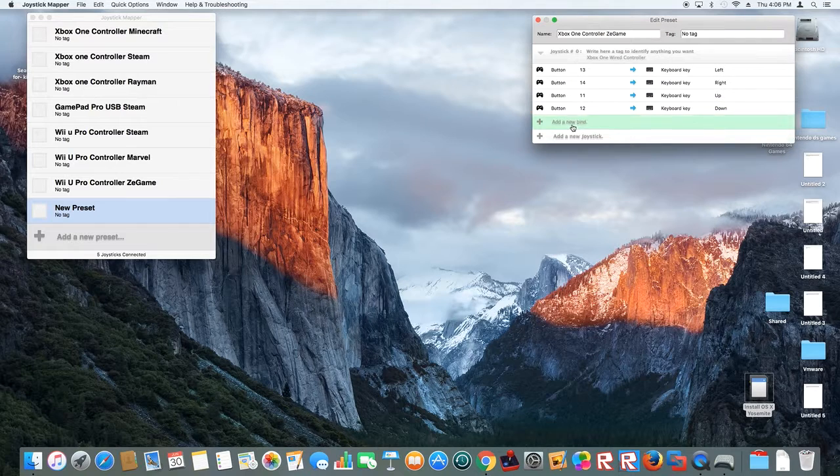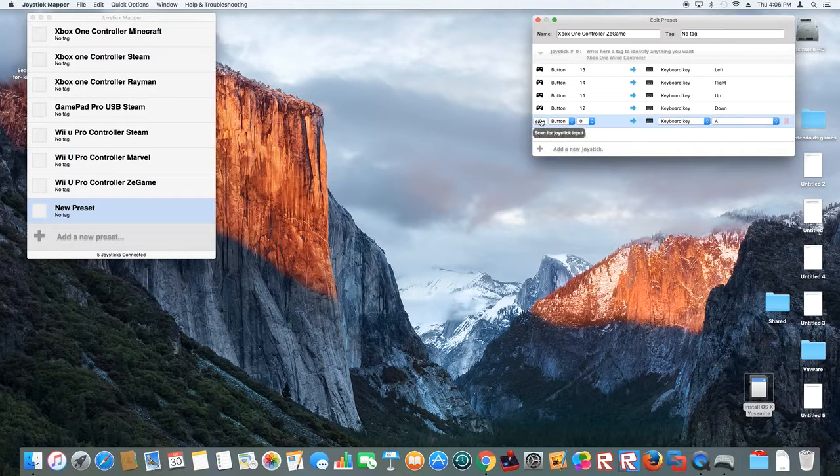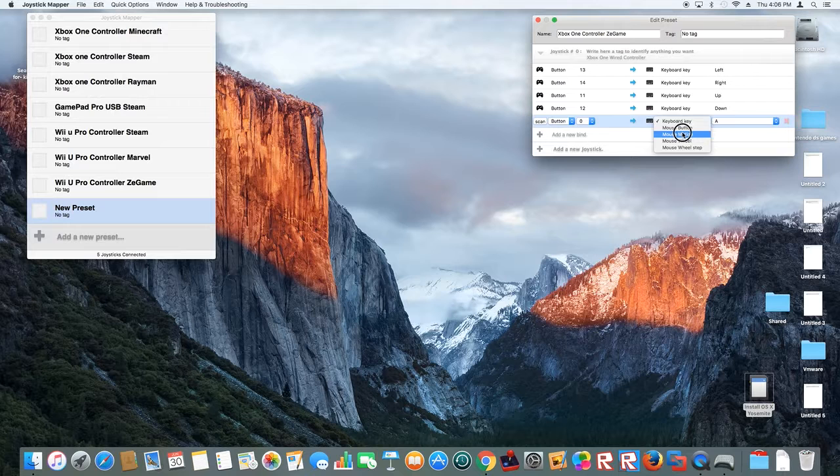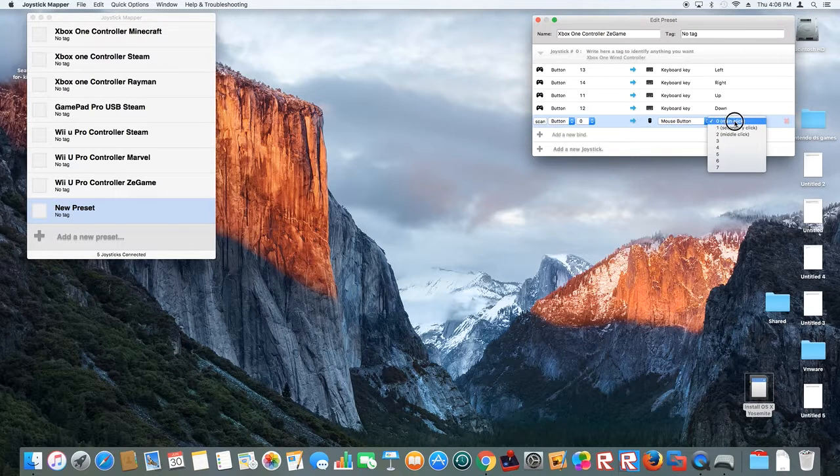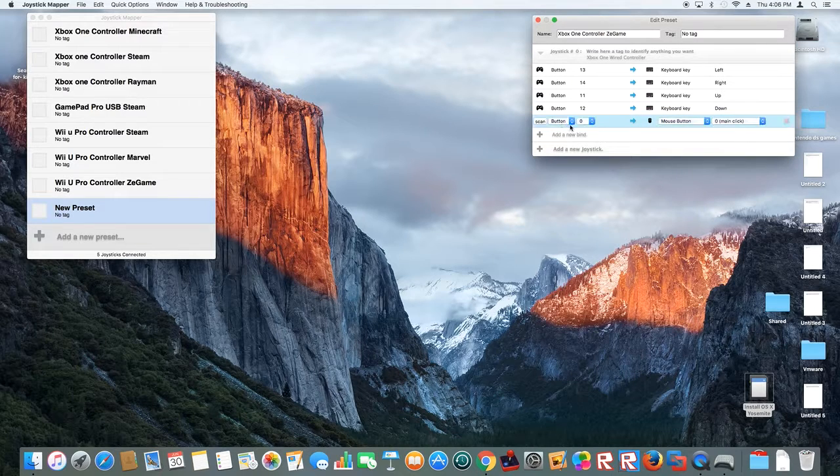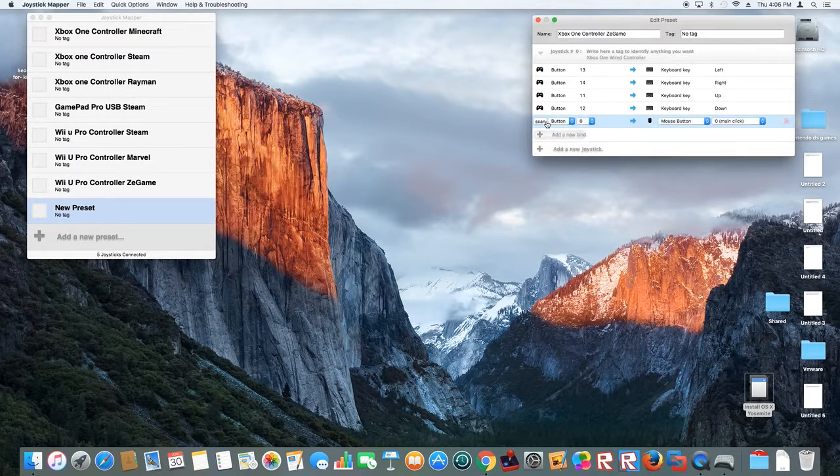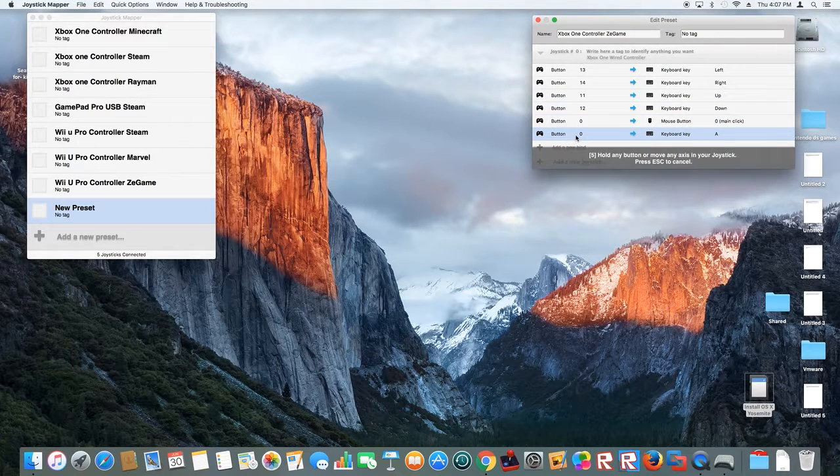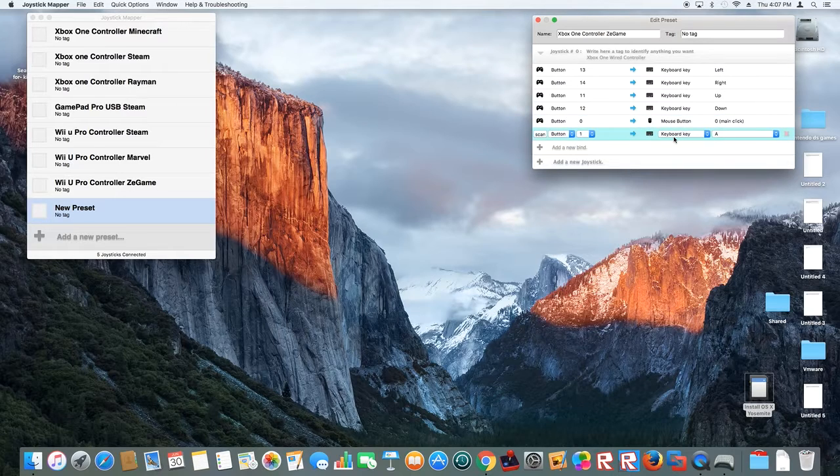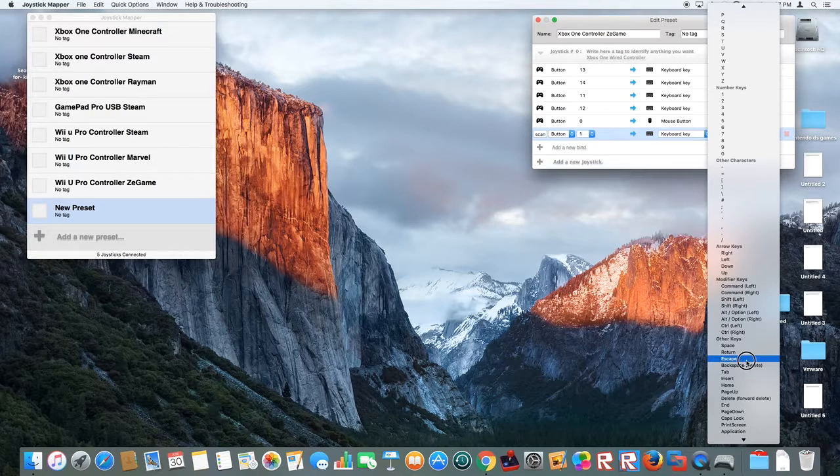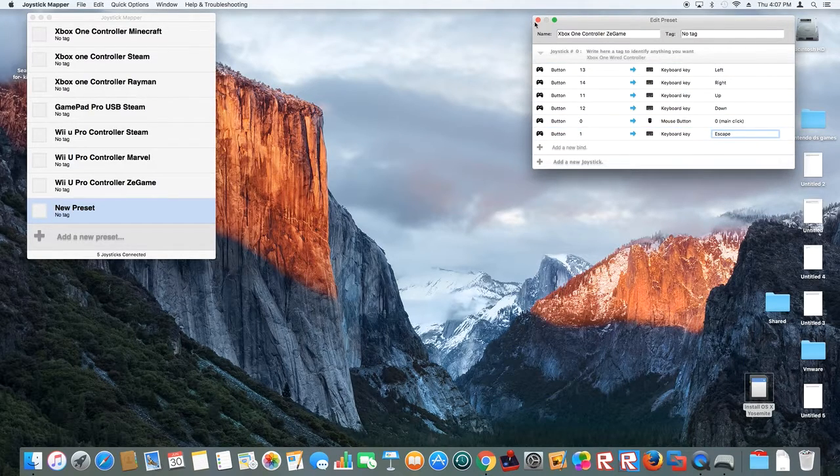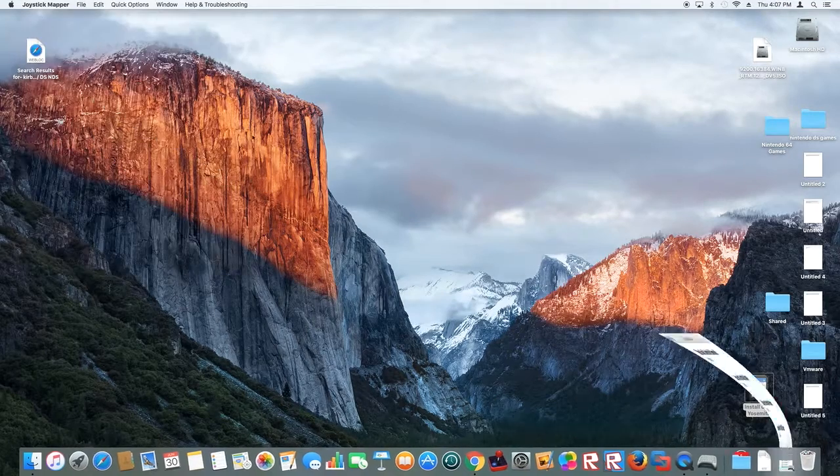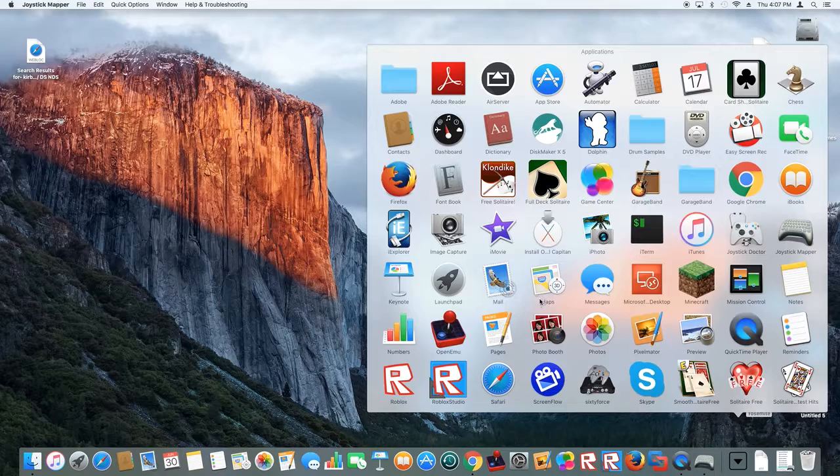Then I'm going to add a mouse button. I'll choose main click and let that be the A button. Escape will be the B button. Got that, and we're going to check this and then launch Steam.